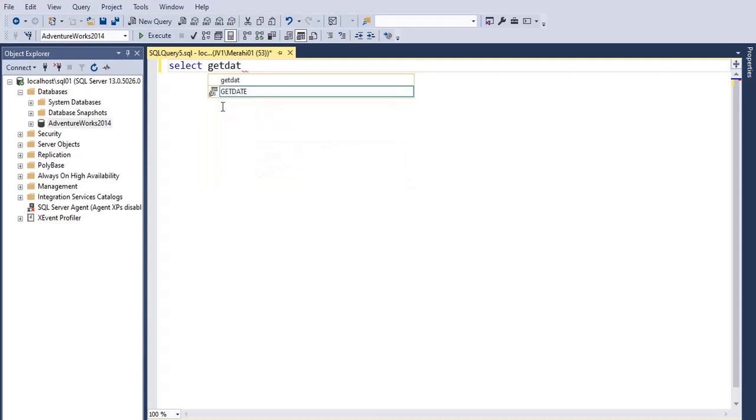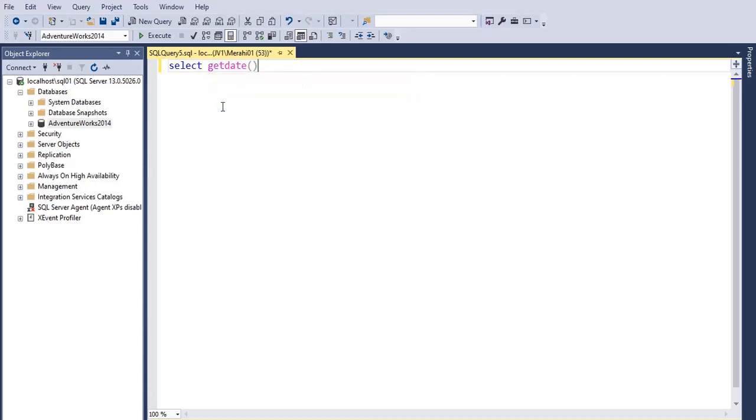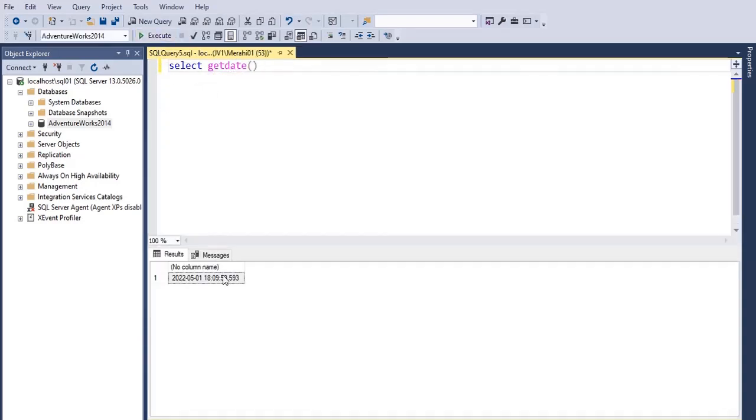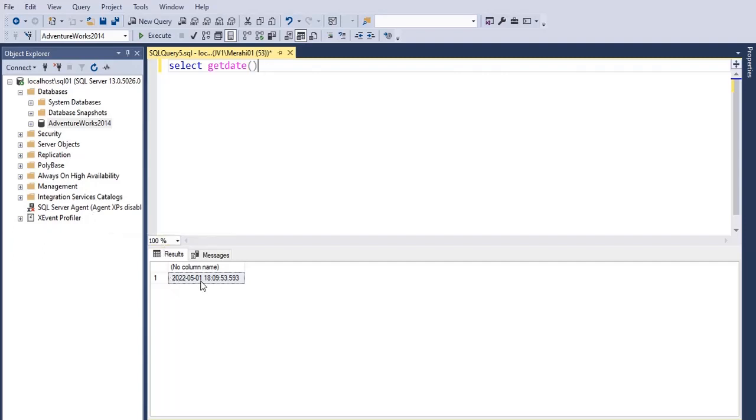Select GETDATE and then run this query. As you can see, I get a datetime data type which has the date part and the time part.